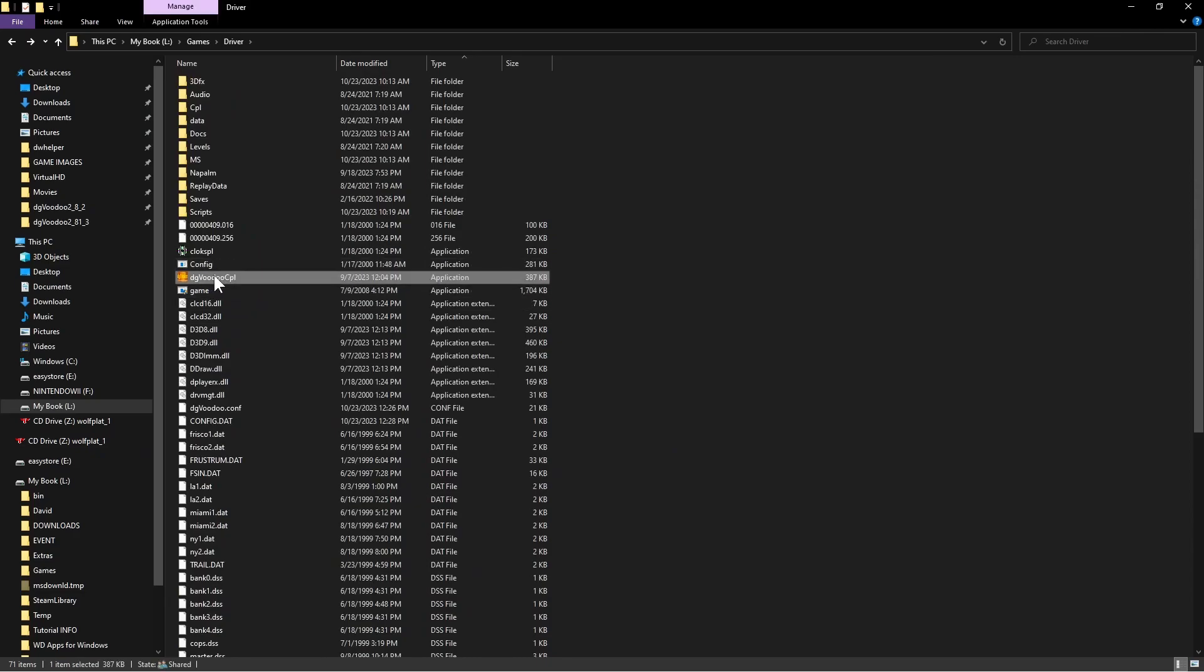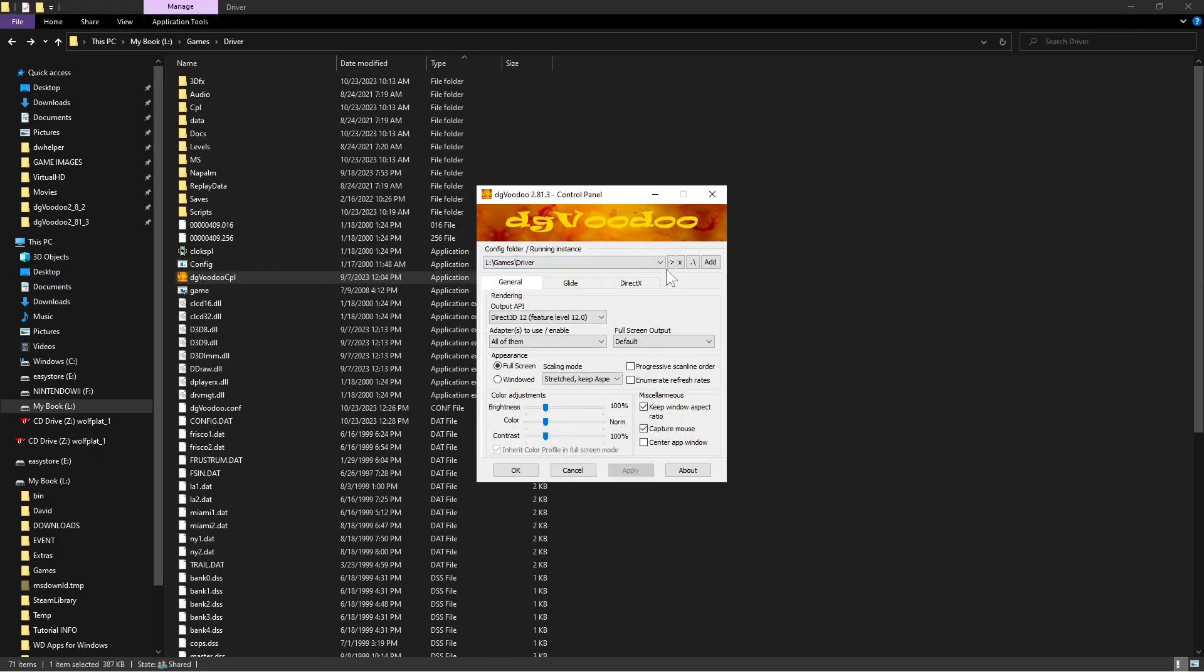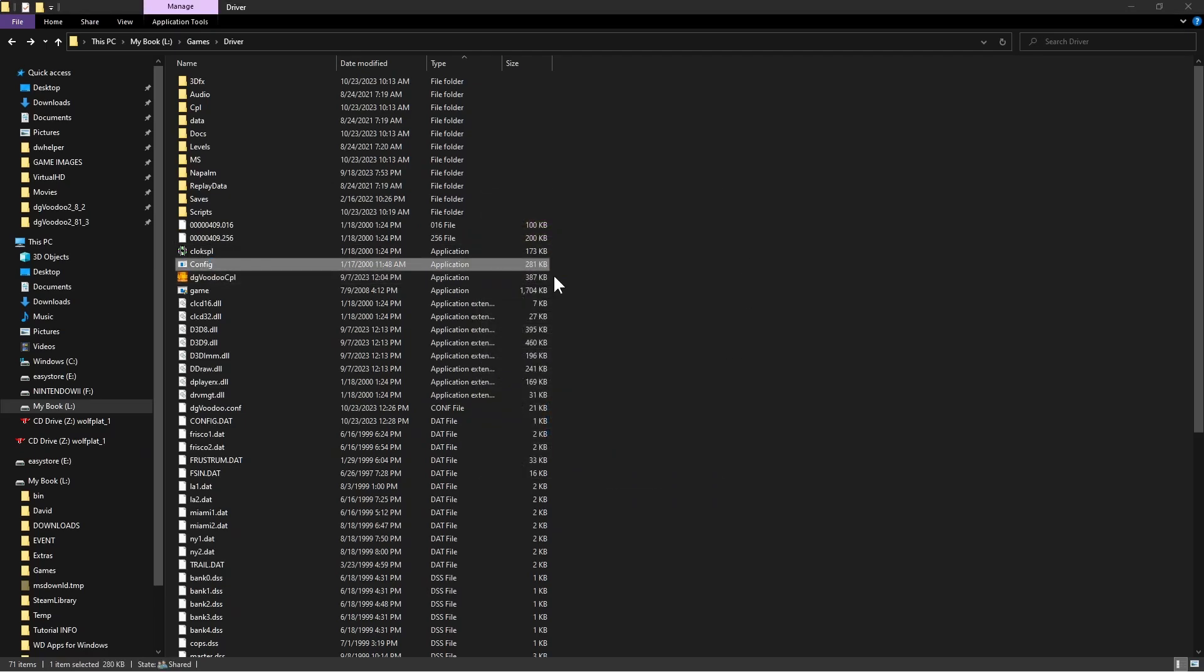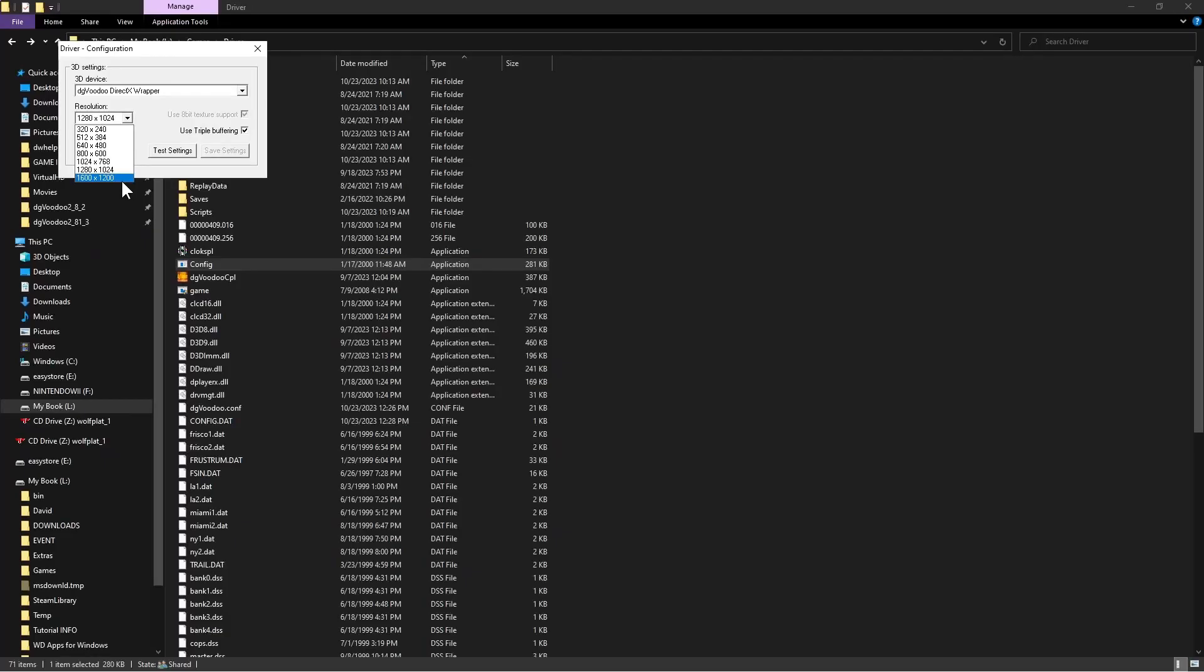I'm going to show you how to set it up for higher resolutions. You can set the default resolutions from here - that's the actual game config. As you can see, the highest you can go is 1600 by 1200, but we're going to surpass that with DG Voodoo.